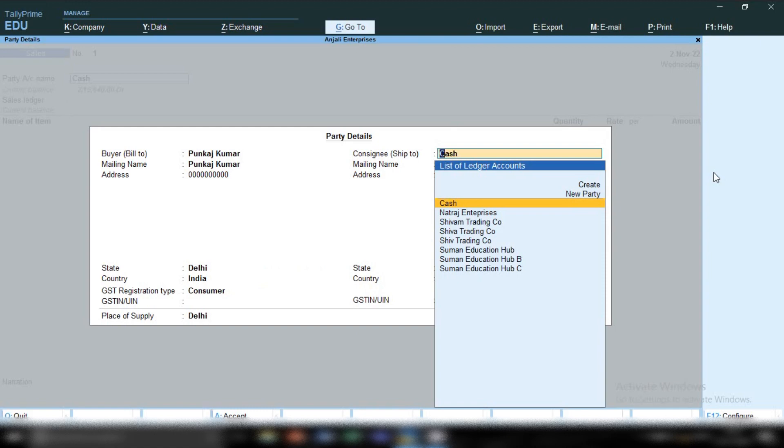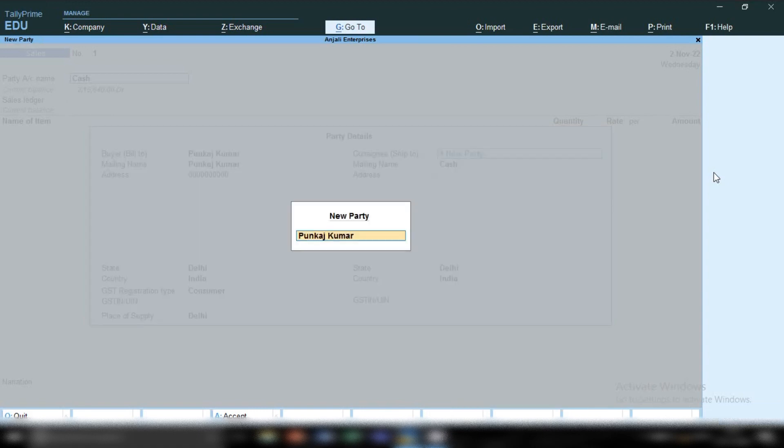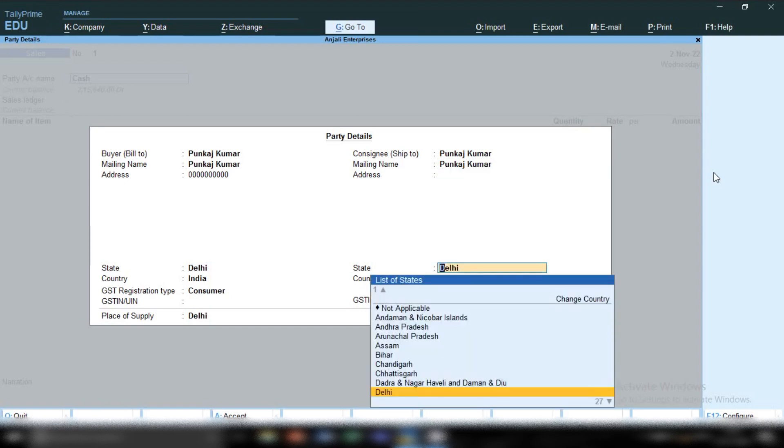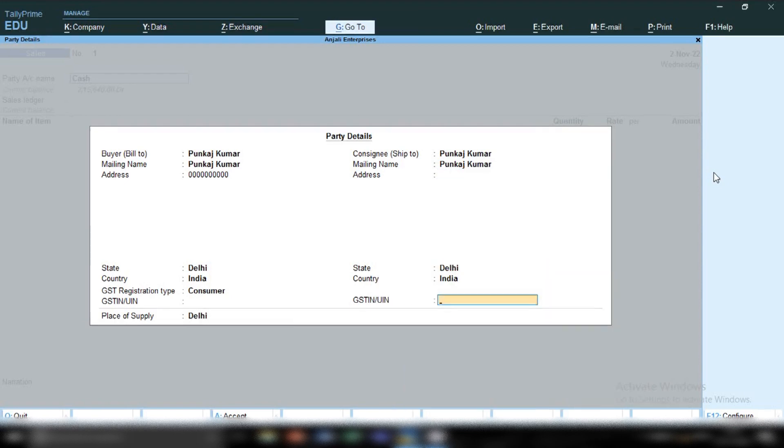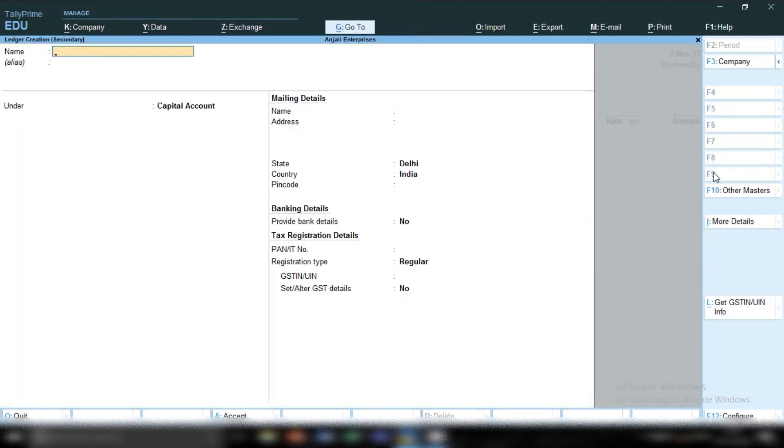The next option is consigning ship-to. You can mention Pankaj Kumar again because bill-to and ship-to are both the same address. If address is there, you can provide it; if not, skip it by pressing enter. Now in sales ledger, by pressing Ctrl+C, you can create your sales ledger account.